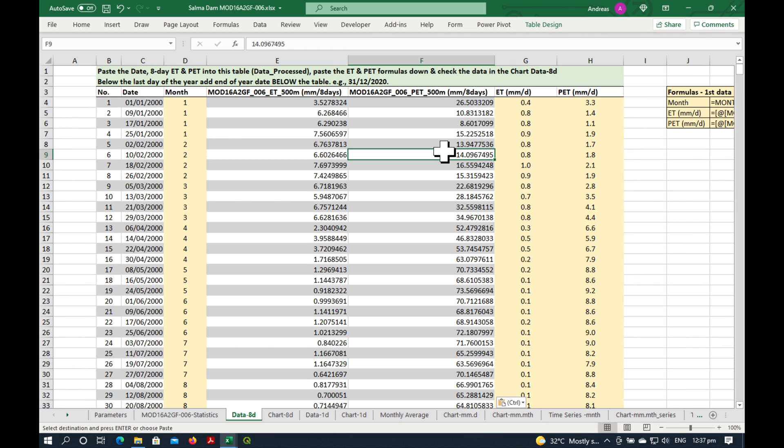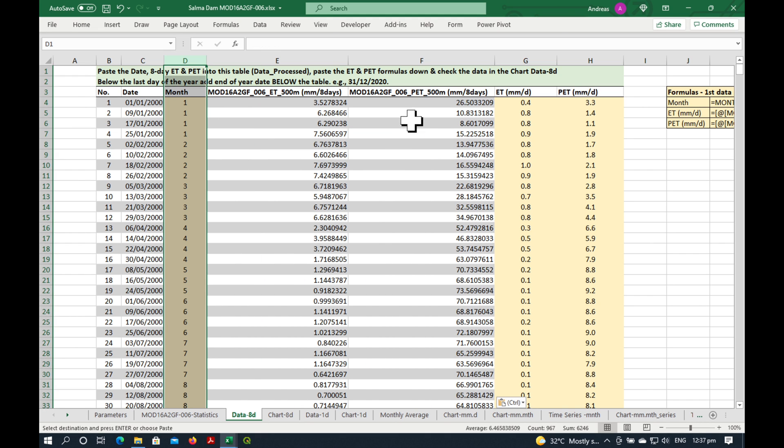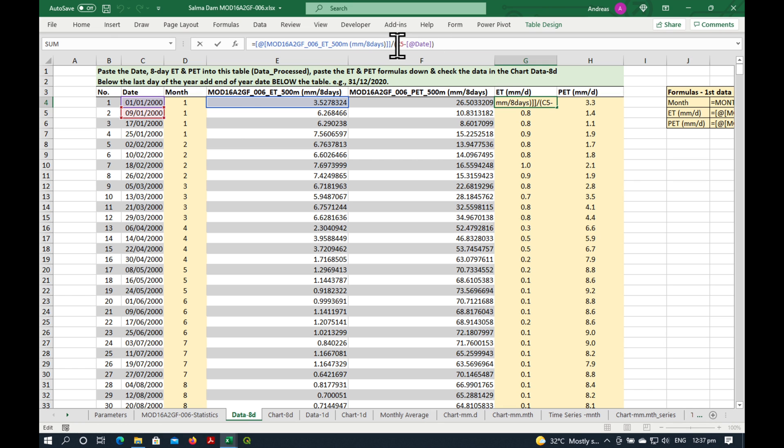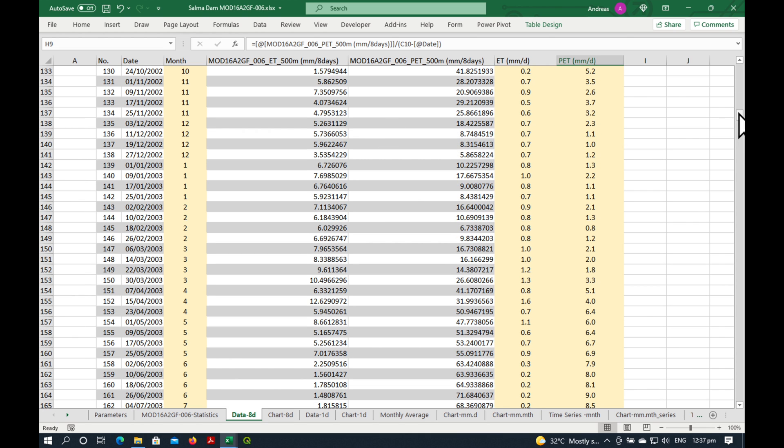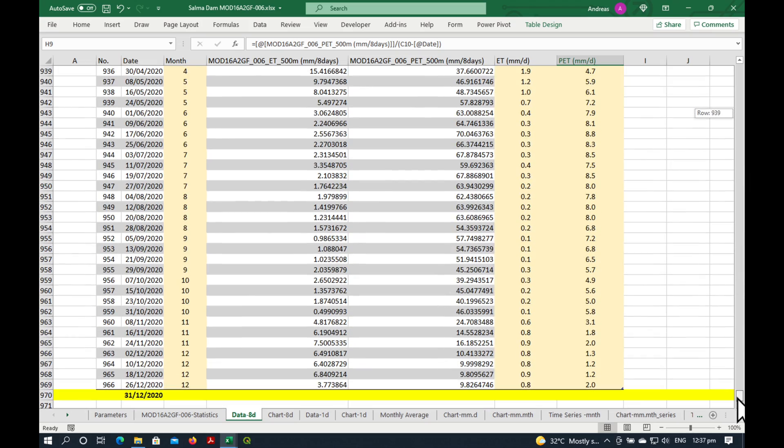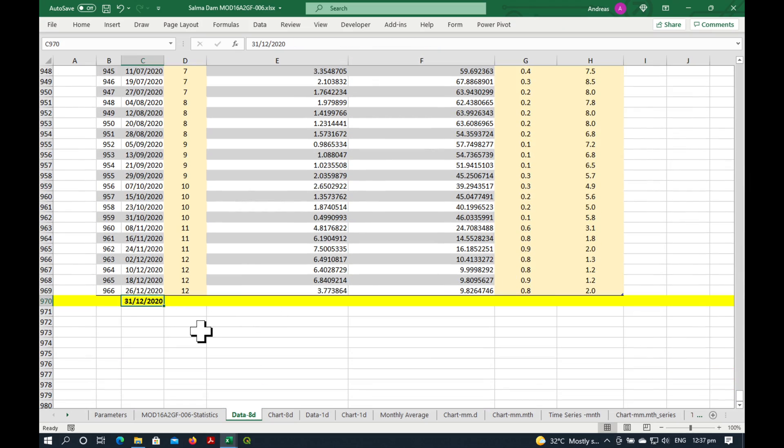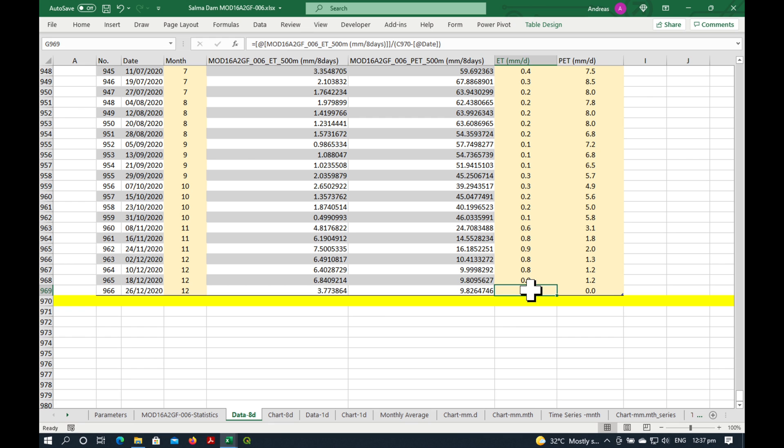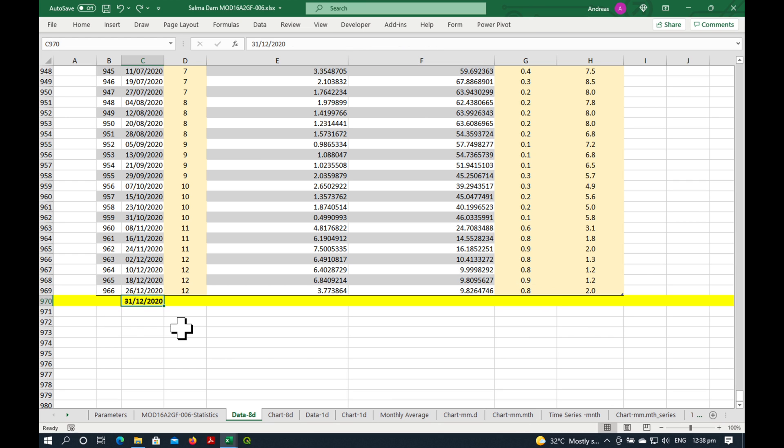And now you can see what's happening here is that this automatic calculation here is for the month. And here it calculates the evapotranspiration per day. Because if you've watched my previous video, you'll know that this is actually evapotranspiration over an 8-day period. So it calculates what is the ET and PET per day for every one of these 8-day periods. Now it's really important that at the bottom here, we also add the end of the year. Because if there is nothing here, then the formula gets confused and they'll put a zero. Because it's always looking for the next date.